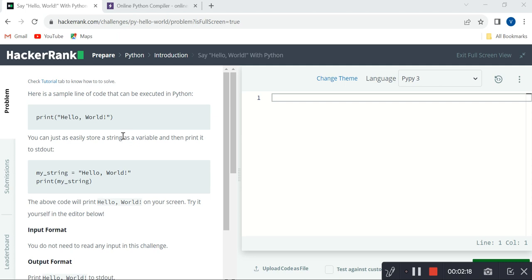In coming programs we will have a requirement to take input, and according to that input we need to print our output. This is an easy level program, so here they directly ask the requirement: just print the string value.